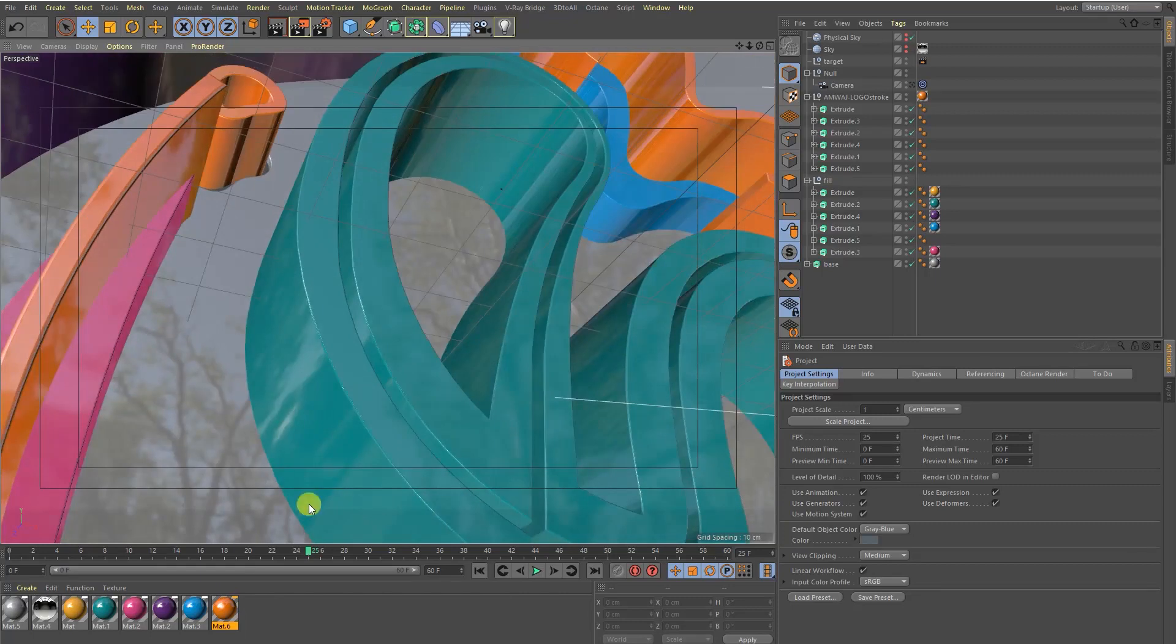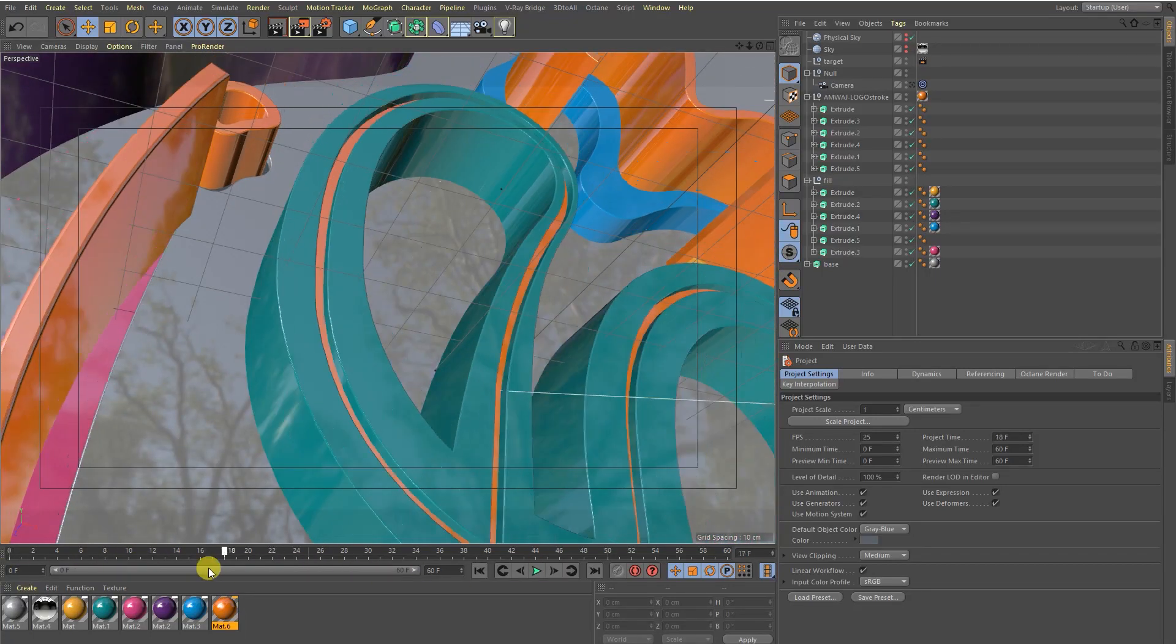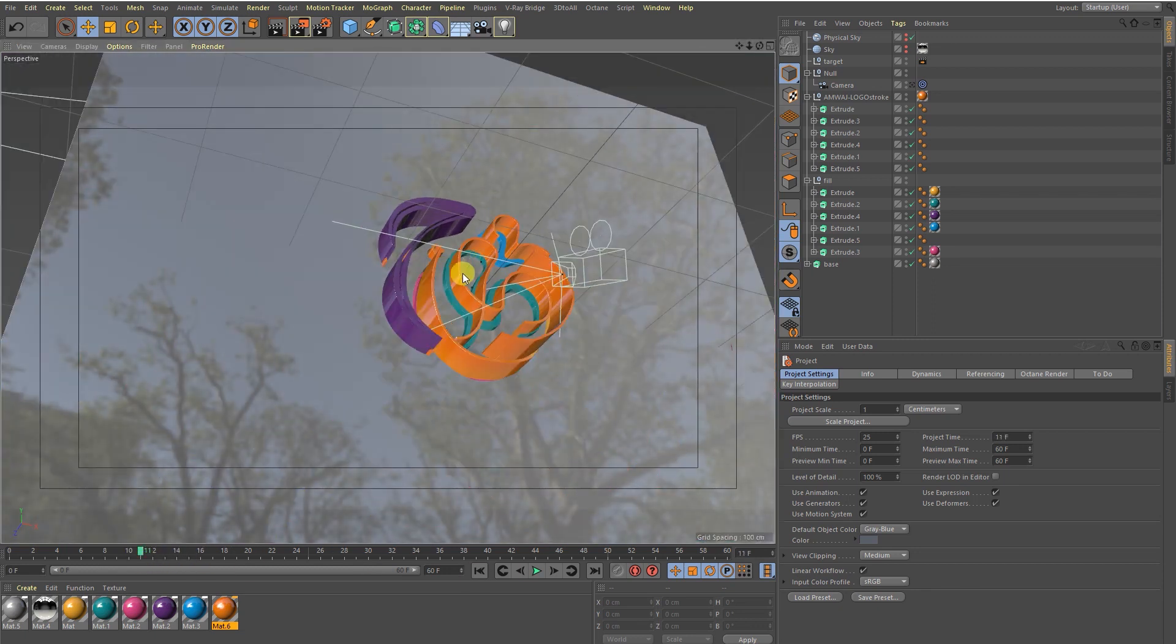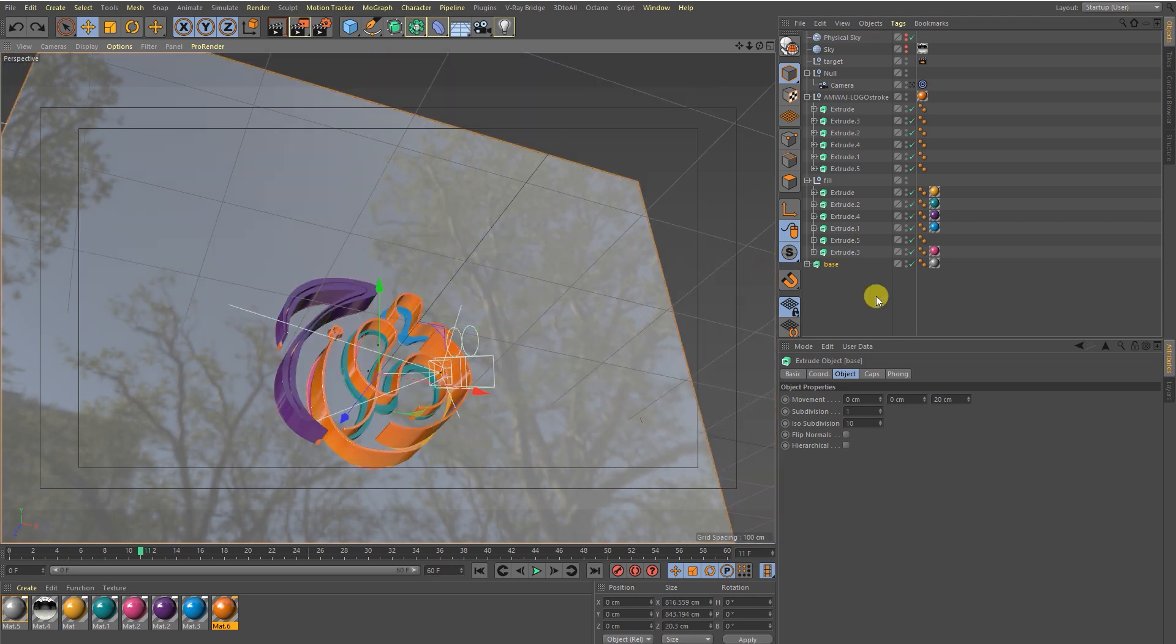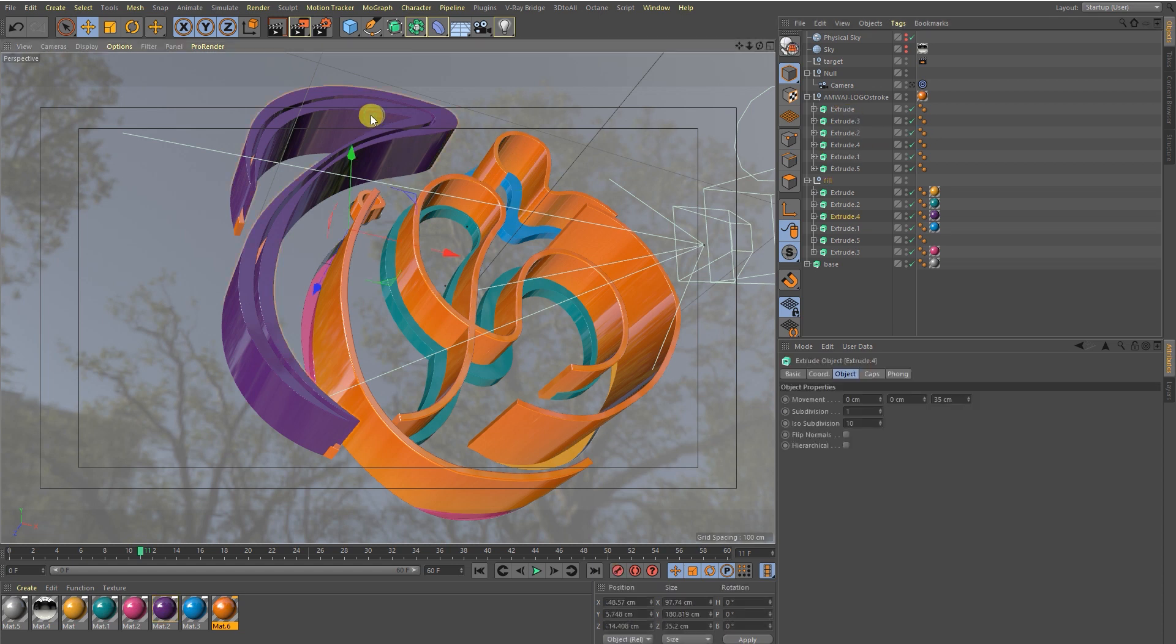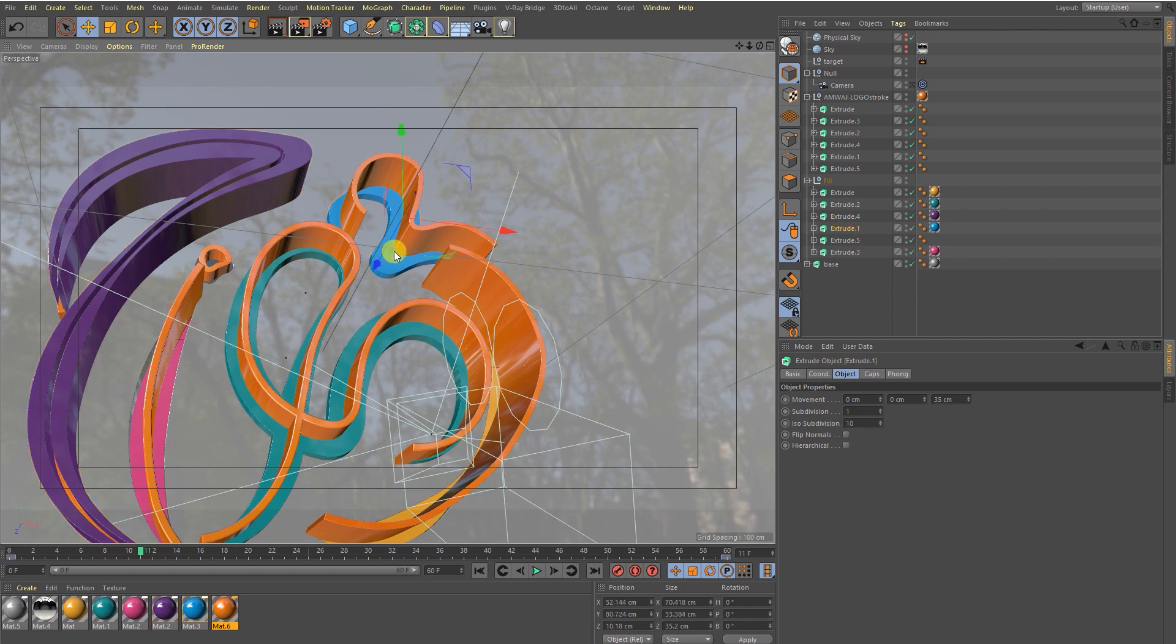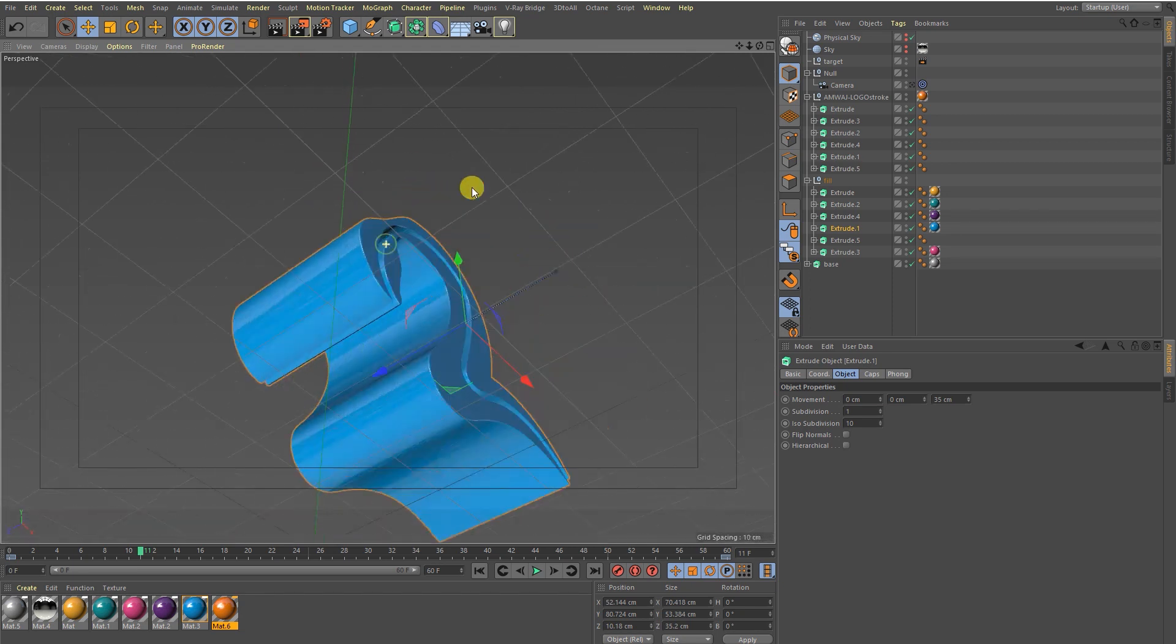Let's jump into Cinema 4D and here it is. Let me zoom in and let's see. Nice! So let me start the tutorial and one by one we're going to see everything.